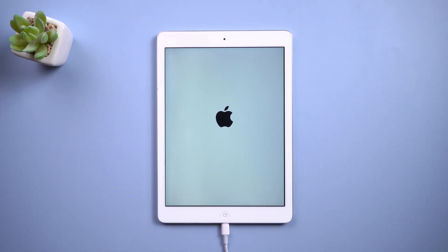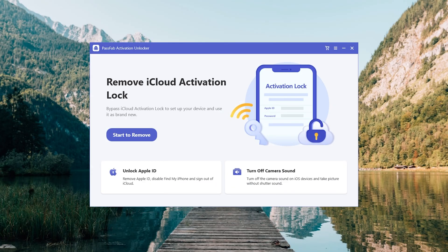Now, the iPad jailbreak is complete. Start computer. Run PassFab Activation Unlocker.